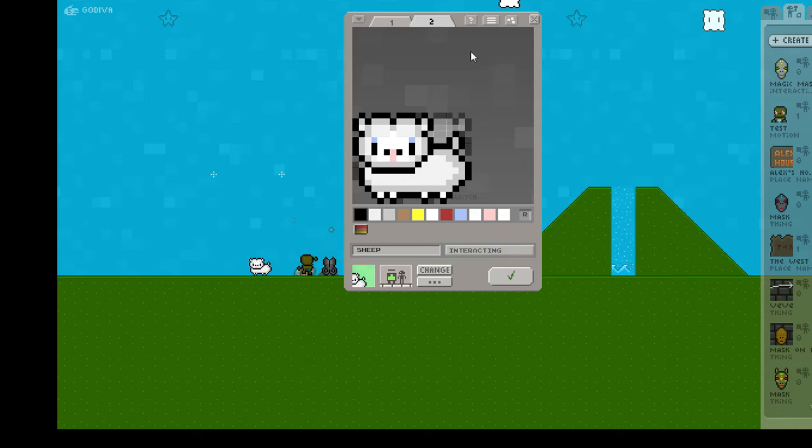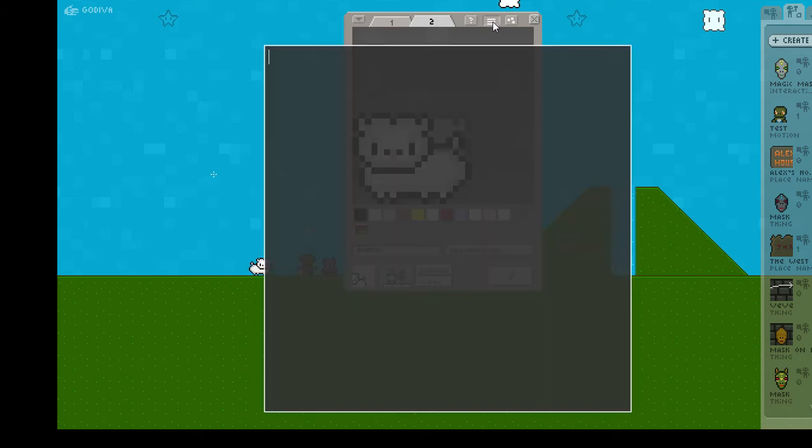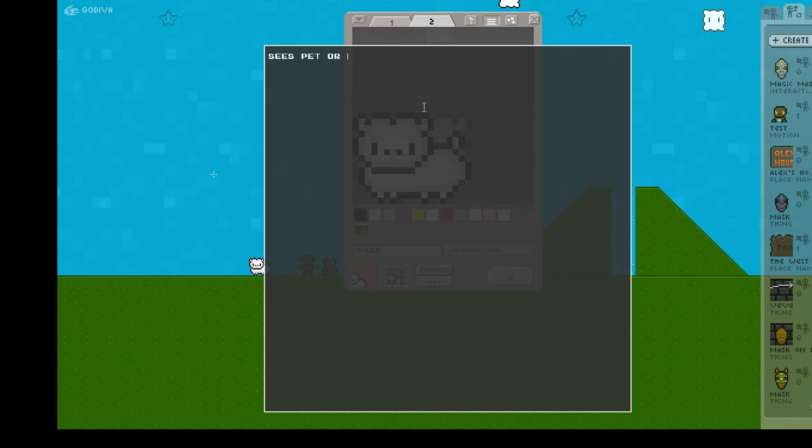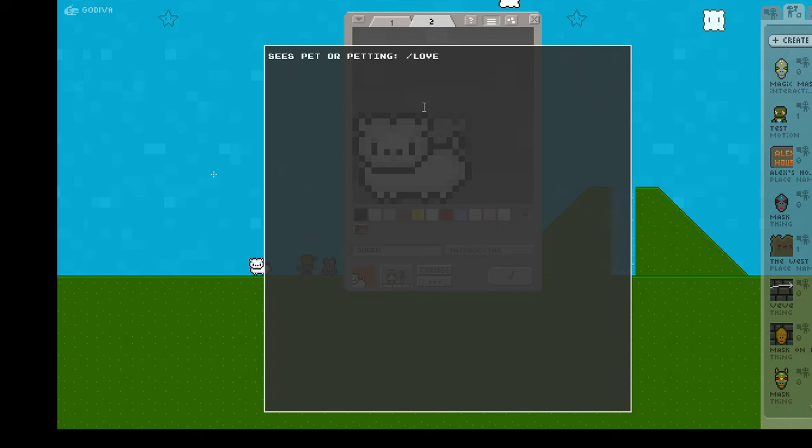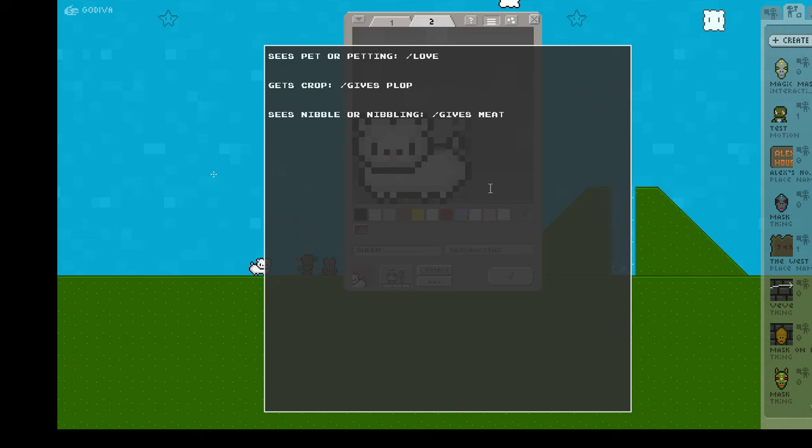I'm going to use control and the left arrow to align the two cells, so now when it flips it'll be much more even and there won't be any gap. If you click the question mark button, it'll show a list of commands that you can use with the interacting object. There's three properties I want to give this sheep: sees pet or petting gives love, so this way if a player tries to pet the sheep, the sheep will produce a love effect. Gets crop gives plop, and then sees nibble or nibbling gives meat.